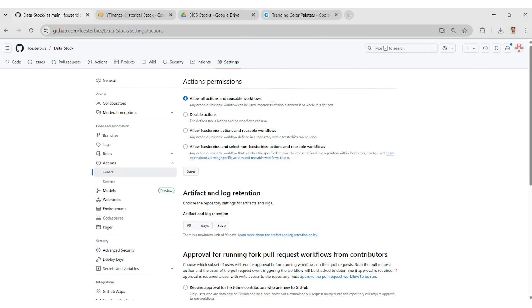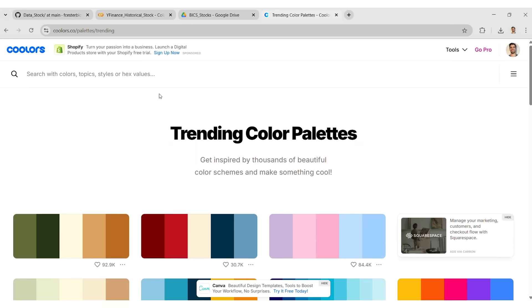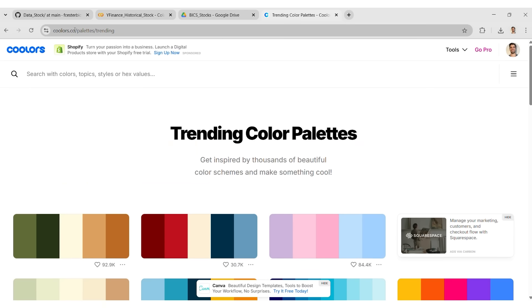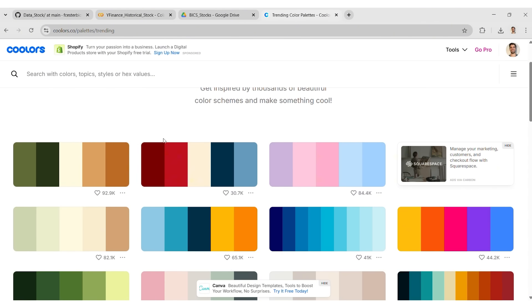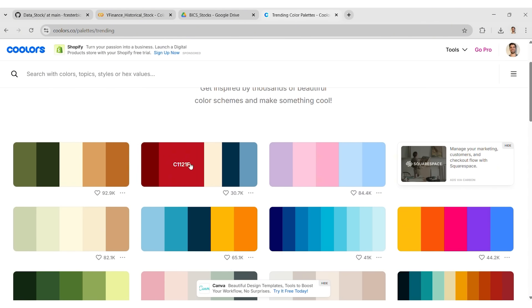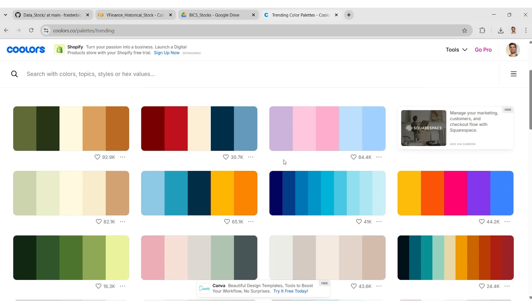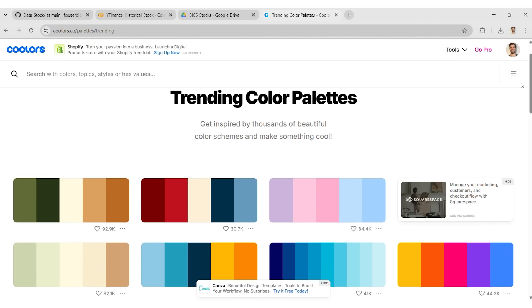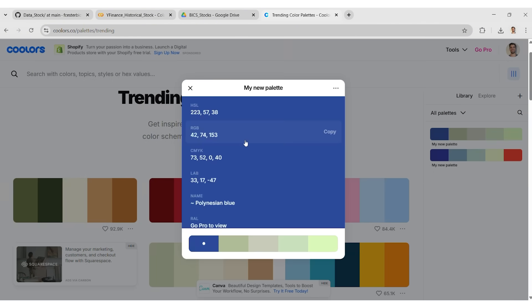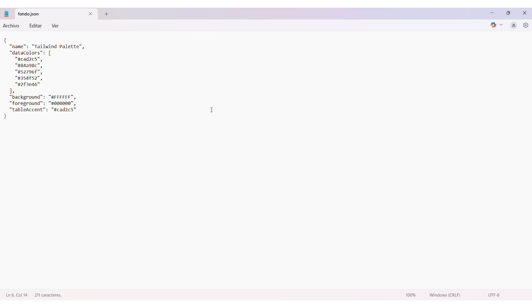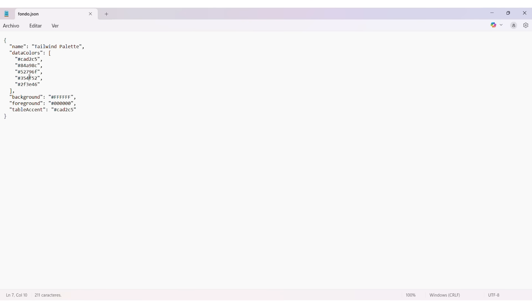In Power BI, we use coolors.com to define our color palette. We pick up one that matches your brand or style. We copy the hex code and paste them into a JSON file. We define the palette's name, background, foreground, and table accent. This makes the dashboard more professional and visually consistent.